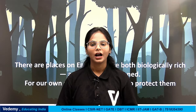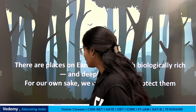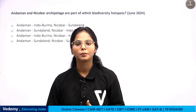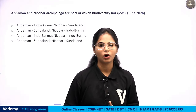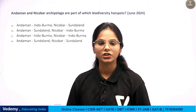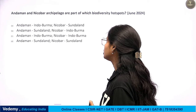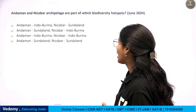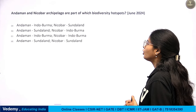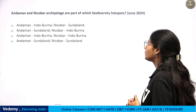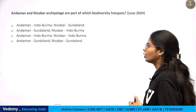Hello everyone, welcome to Vedami. Today we take this video to Unit 9 Biodiversity's hot topic, which is the Biodiversity Hotspot. In June 2024, there is a question asked: Andaman and Nicobar are part of which Biodiversity Hotspot?